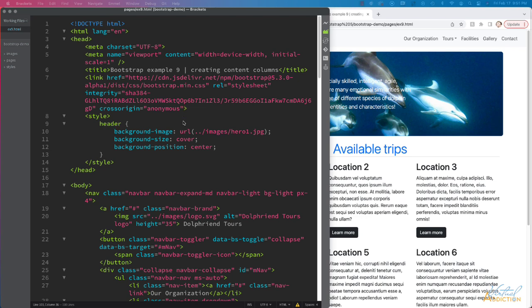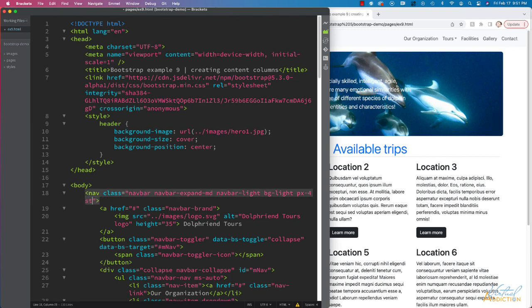If you want to have your navigation be sticky or stick, we can add classes that will allow it to behave in that sort of way. I'll go ahead and add a class of sticky-top.